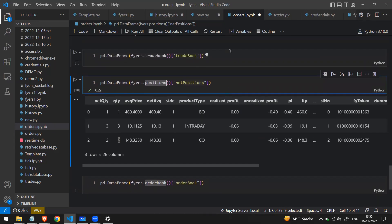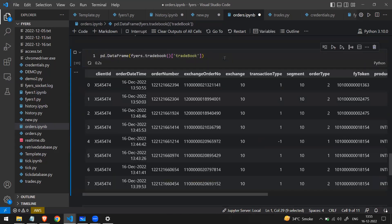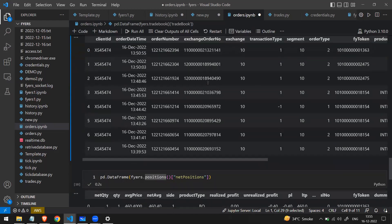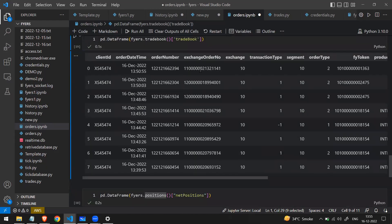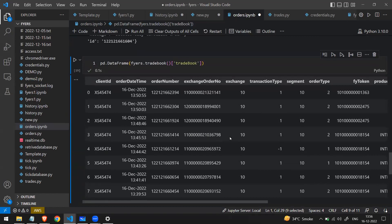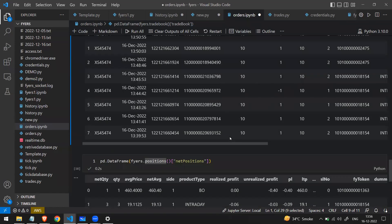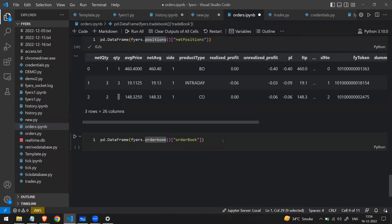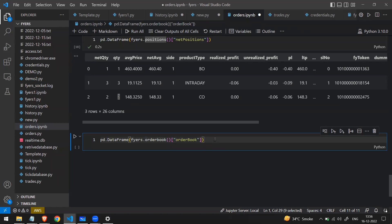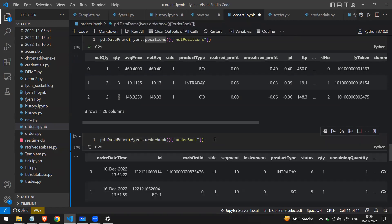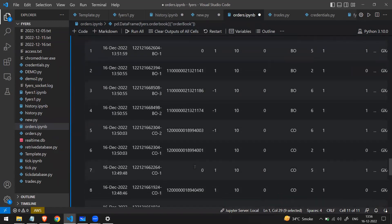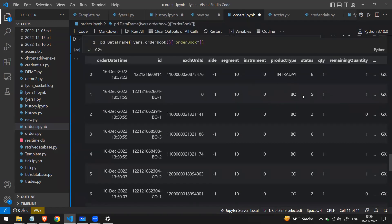The second function is 'trade_book', which gives a list of all filled orders — trades registered by the exchange. The third and final function is 'order_book', which gives a list of all orders whether open or filled, providing a comprehensive view of all activity.